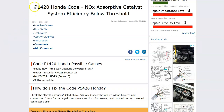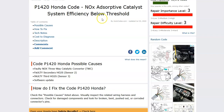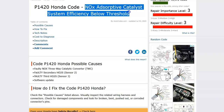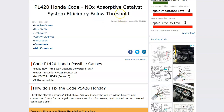Today I'm talking about a Honda with the P1420 code — what it is and how you go about fixing it. A Honda P1420 is a NOx absorptive catalytic system efficiency below threshold. Basically, there's a problem with the catalytic converter and the onboard computer is detecting and reporting this code.